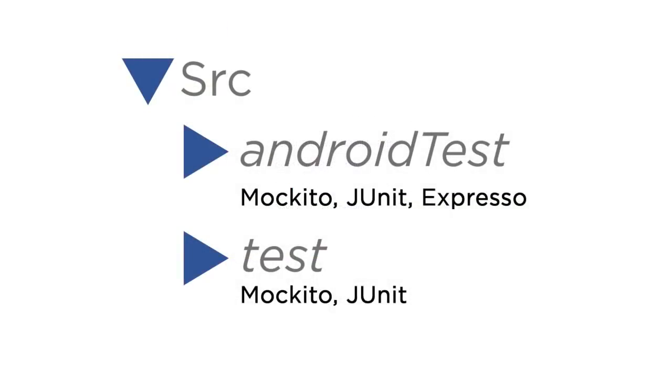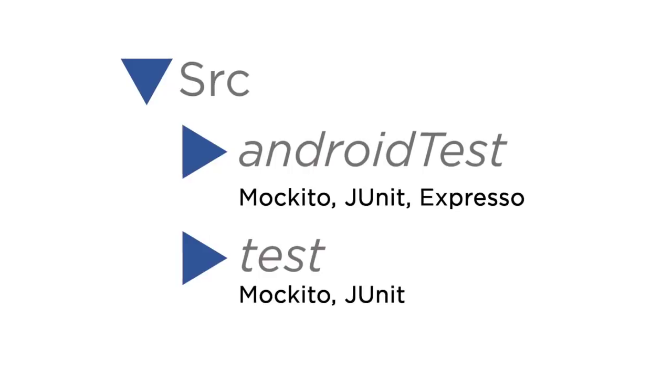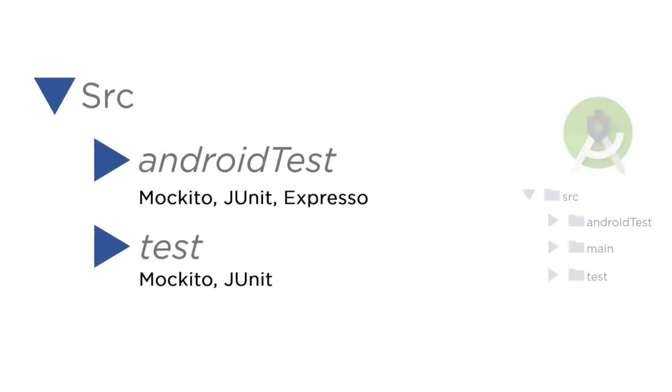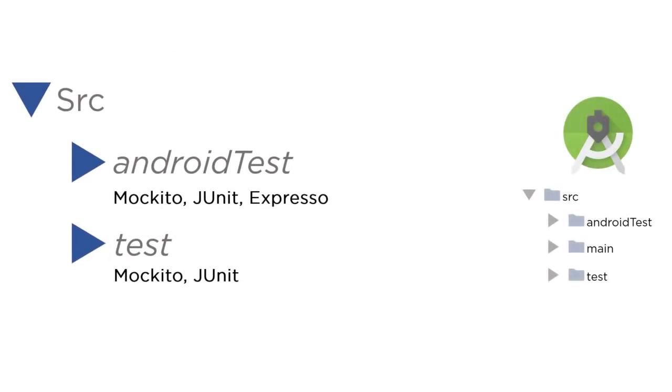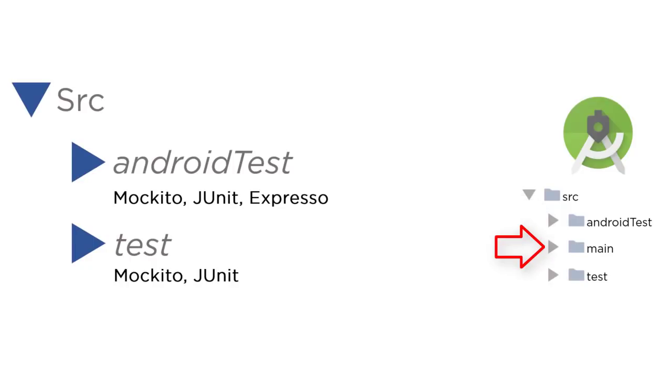Just to give you a better picture, here's what the directories are going to look like in Android Studio. You have the source directory, and then inside source is android test, main, which is the main package directory, and then test.